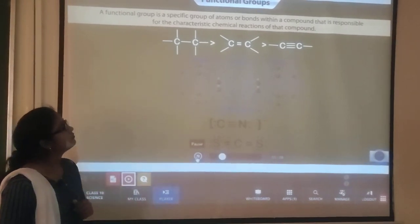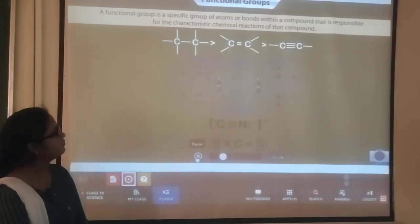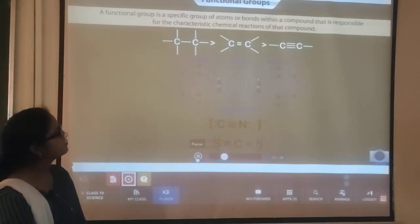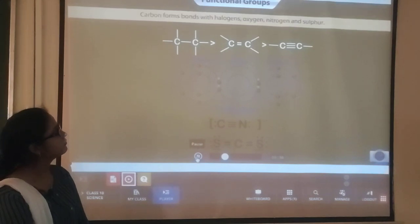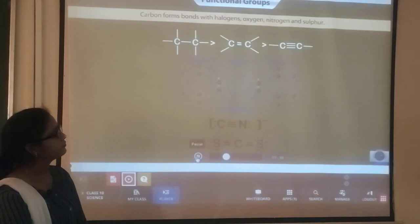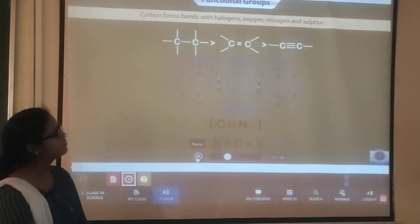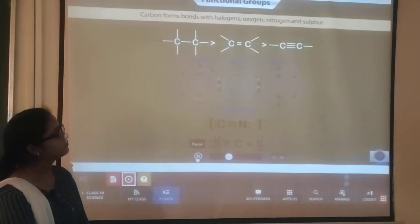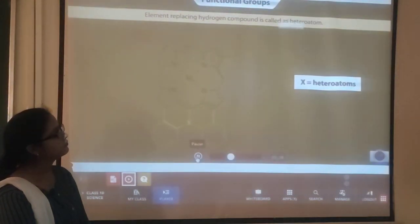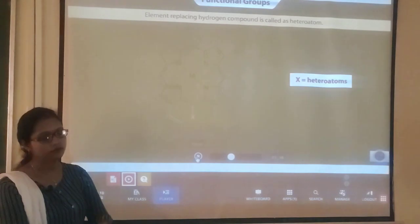Functional group is a specific group of atoms or bonds within a compound that is responsible for the characteristic chemical reactions of that compound. Carbon forms bonds with other elements such as halogens, oxygen, nitrogen, and sulfur. One or more hydrogens can be replaced by these elements in a hydrocarbon chain, where the valency of carbon remains satisfied. The element replacing hydrogen in this type of compound is called a heteroatom.